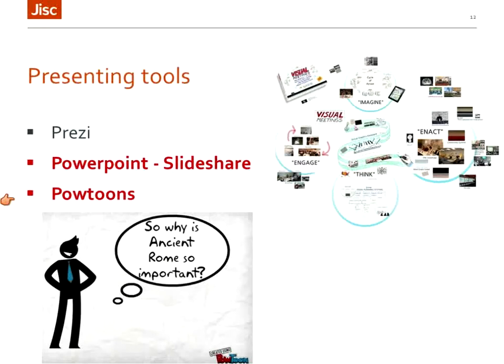One last presentation tool you may not have heard of is Powtoons. A couple of colleges in our region are using it as an alternative to PowerPoint. There's a demonstration link in the files we sent you. It allows you to create presentations with lots of animation templates — people talking, speech bubbles appearing, things moving across the screen, images of people interacting. It adds another dimension to your presentation and another level of interest to engage your learners. Worth having a look.